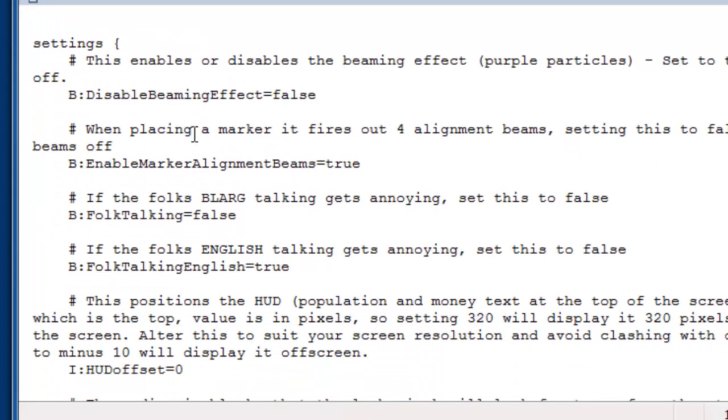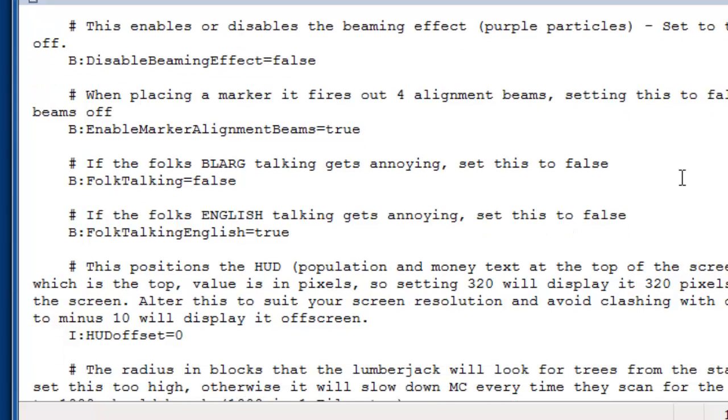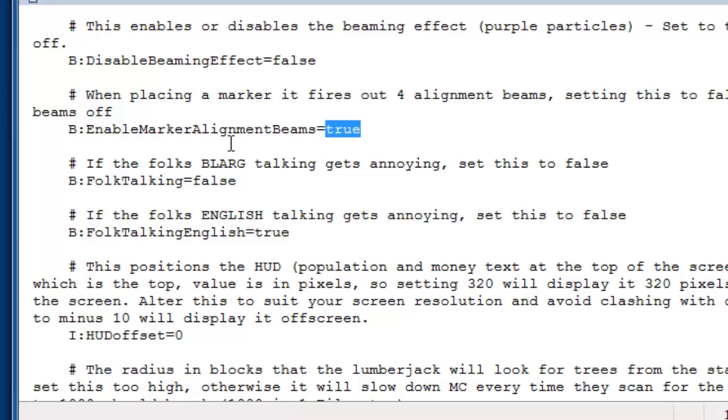This is the bit that you can mess around with. It alters various things about how the mod works. So you can disable the beaming effect. You can turn off those alignment beams on the markers. All you do is just change the actual bit after the equals sign. In this case, it's like a true-false value. So you just put true or false. Simple as that. And same with that.